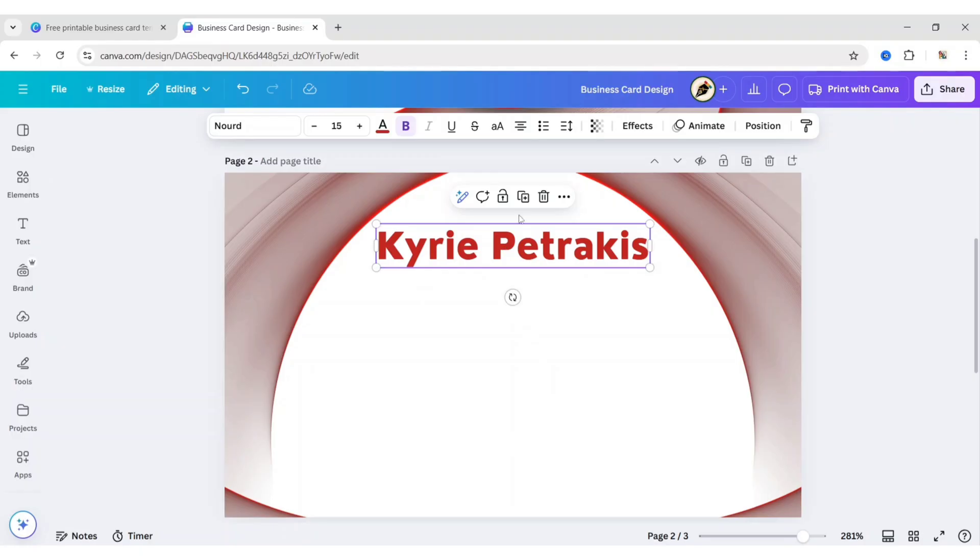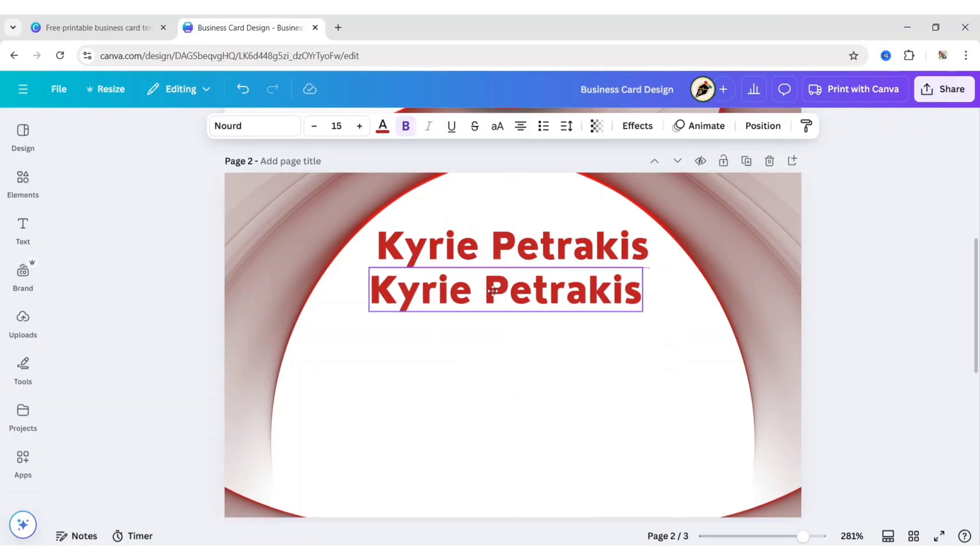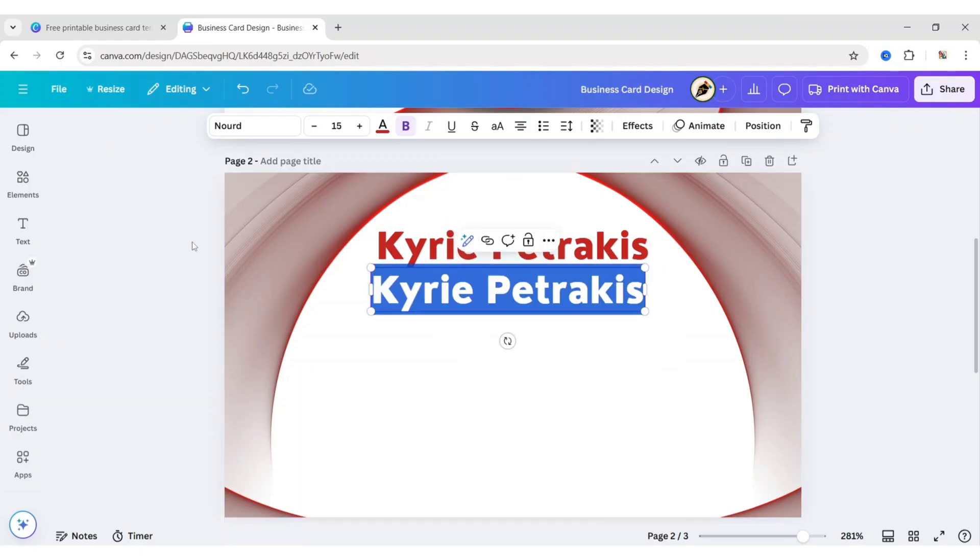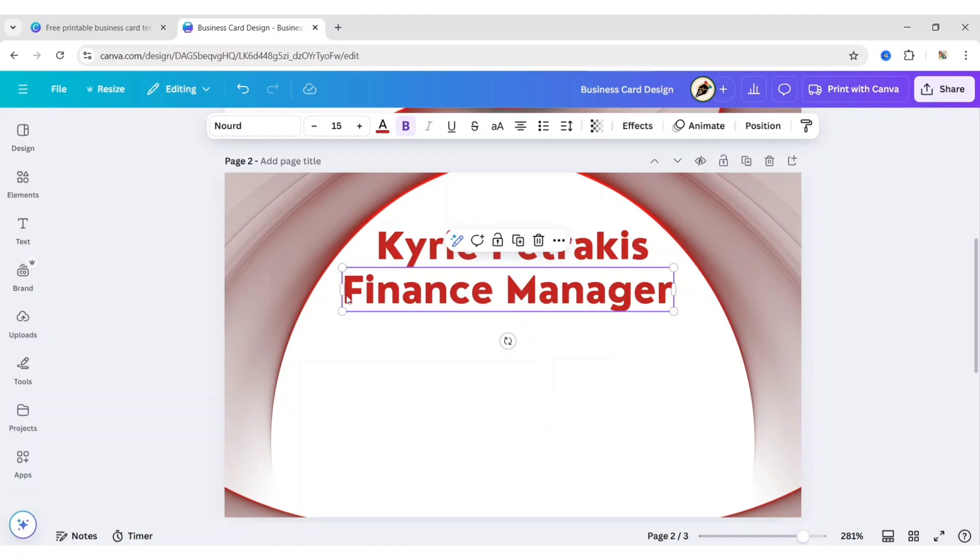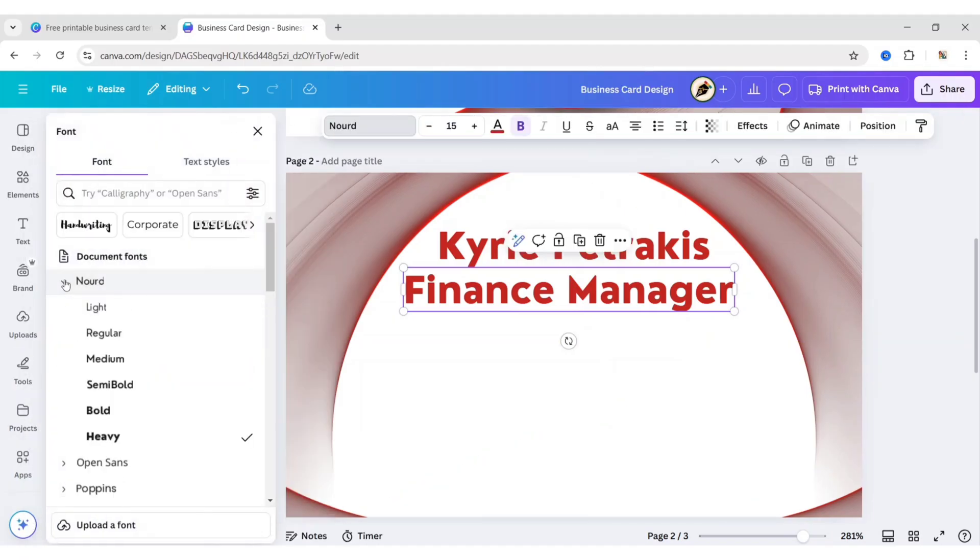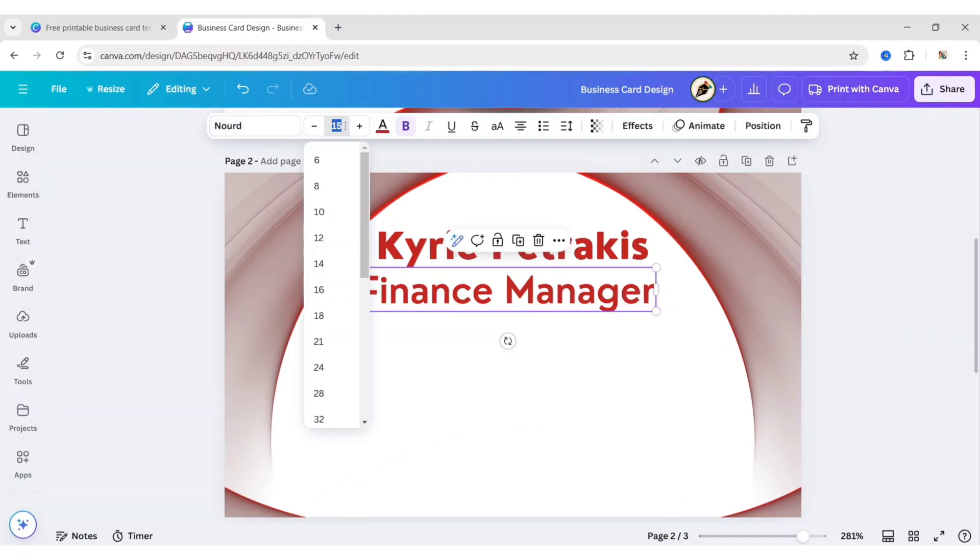Duplicate the text. Type your position. Choose Nord semi-bold font. Change font size to 10 pixels.